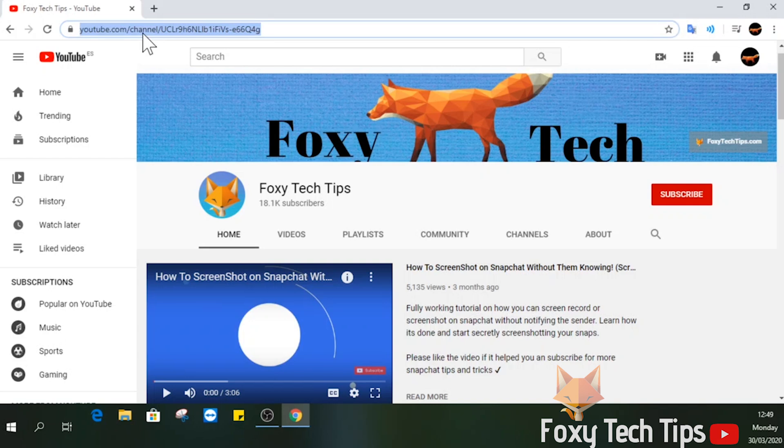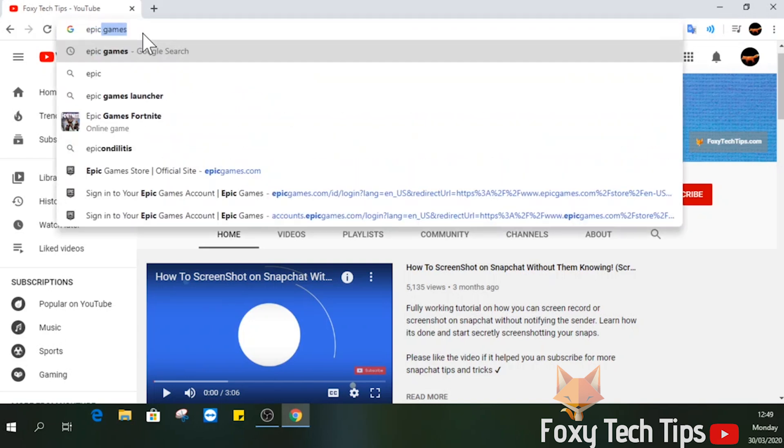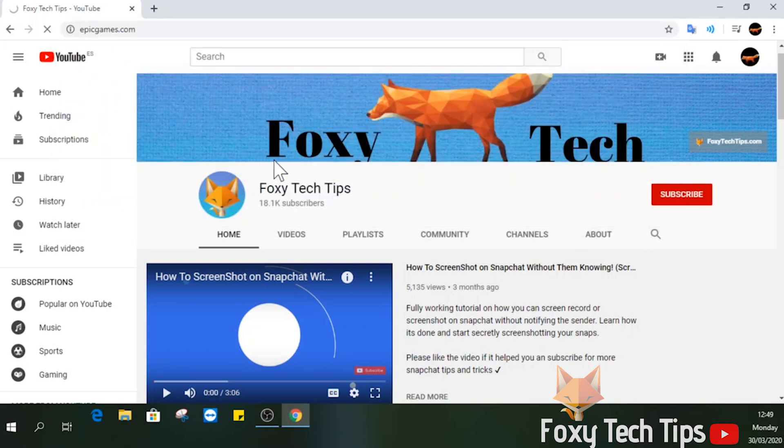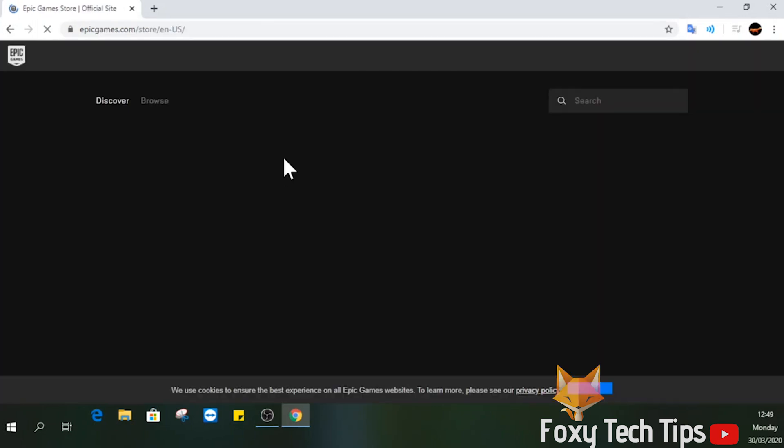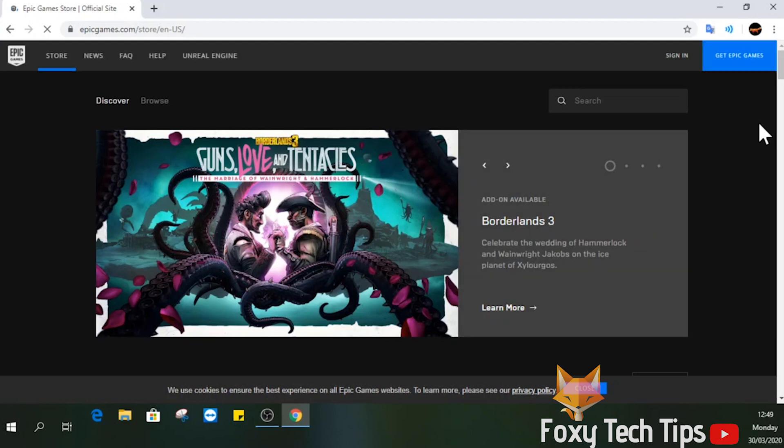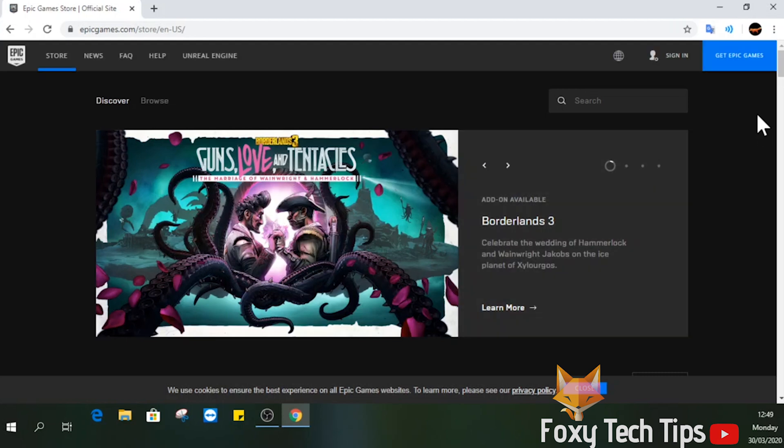Open up a web browser and go to epicgames.com. Click sign in from the top right of the page.